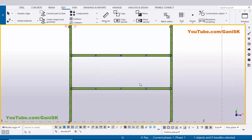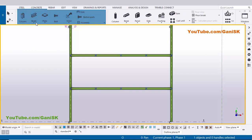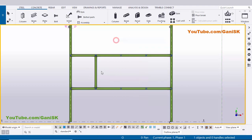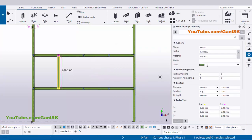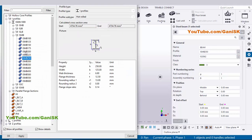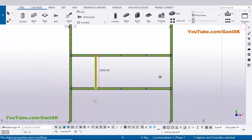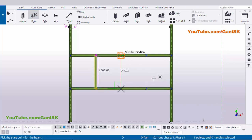Now we're going to create three beams. So click on Steel and select this beam, pick the first point and pick the second point to create beam. Now I'm going to edit this beam - double click on it - and change this profile. Let's take ISMB 200, now click on Apply, click on Modify and close it. Now I'm going to create two more beams - select this beam and pick the first point and pick the second point to create beam, and do the same procedure here.